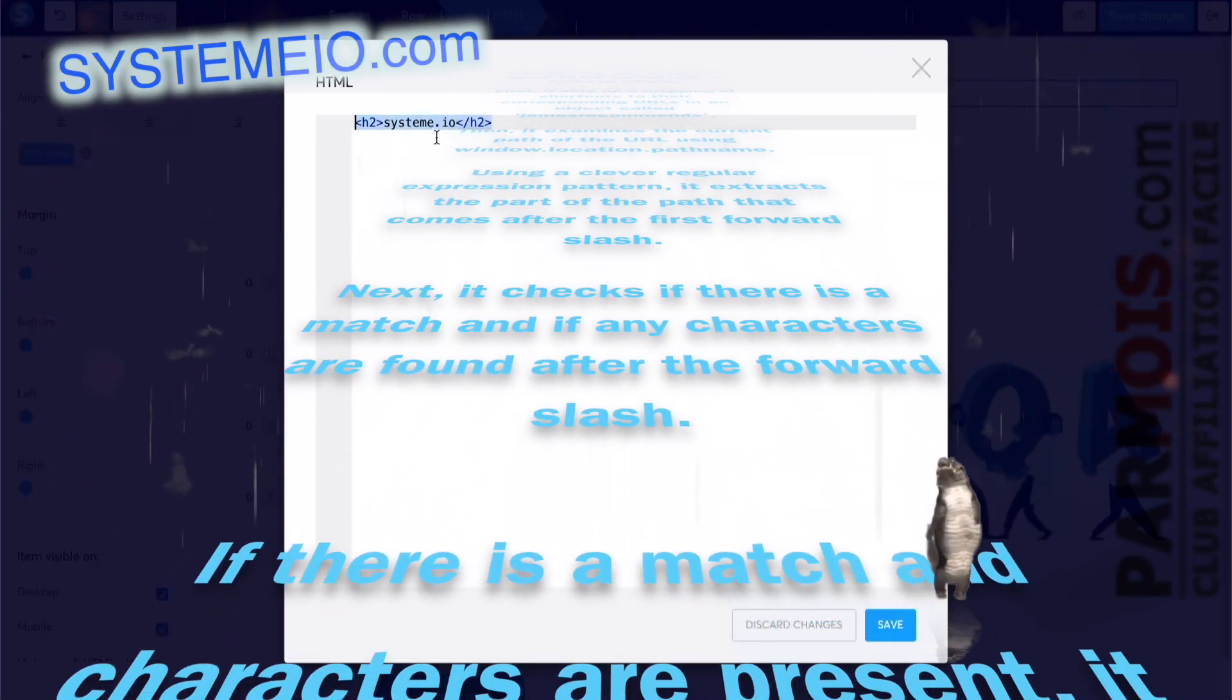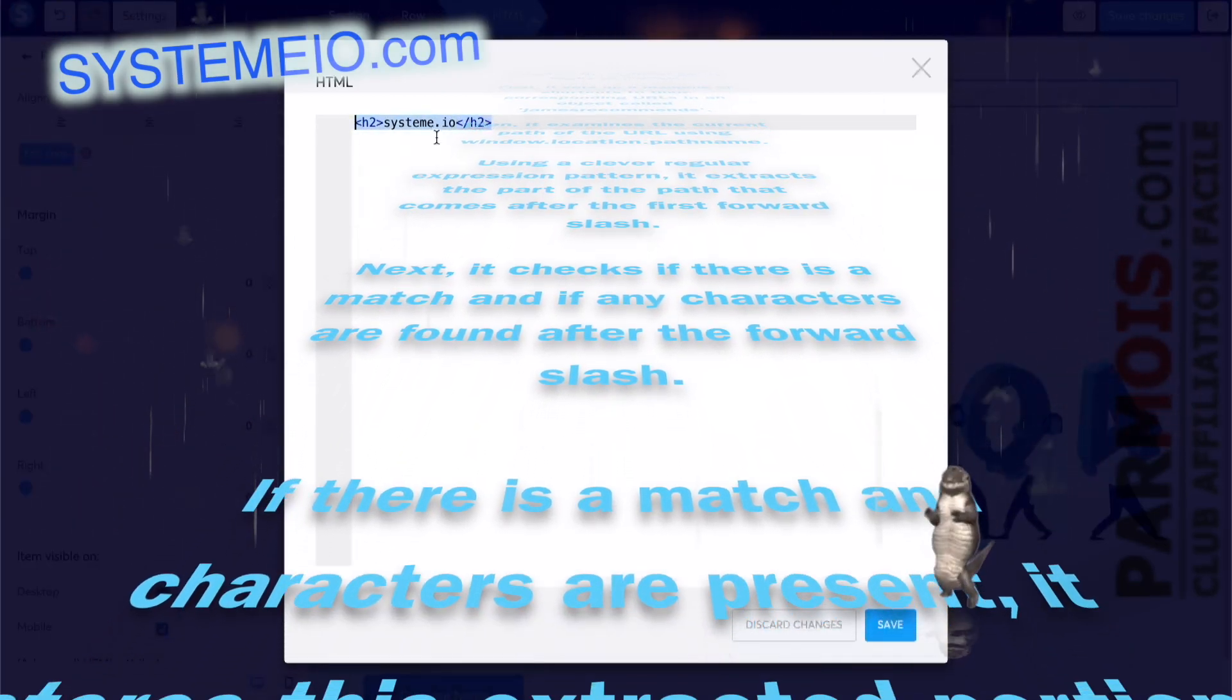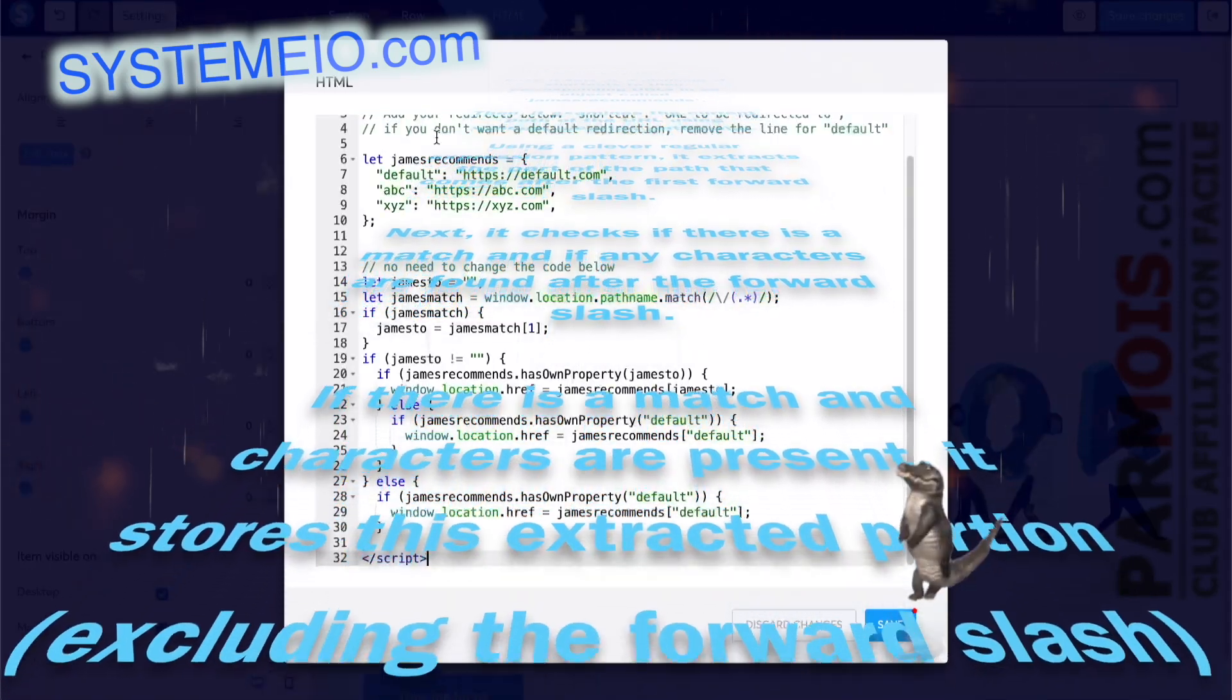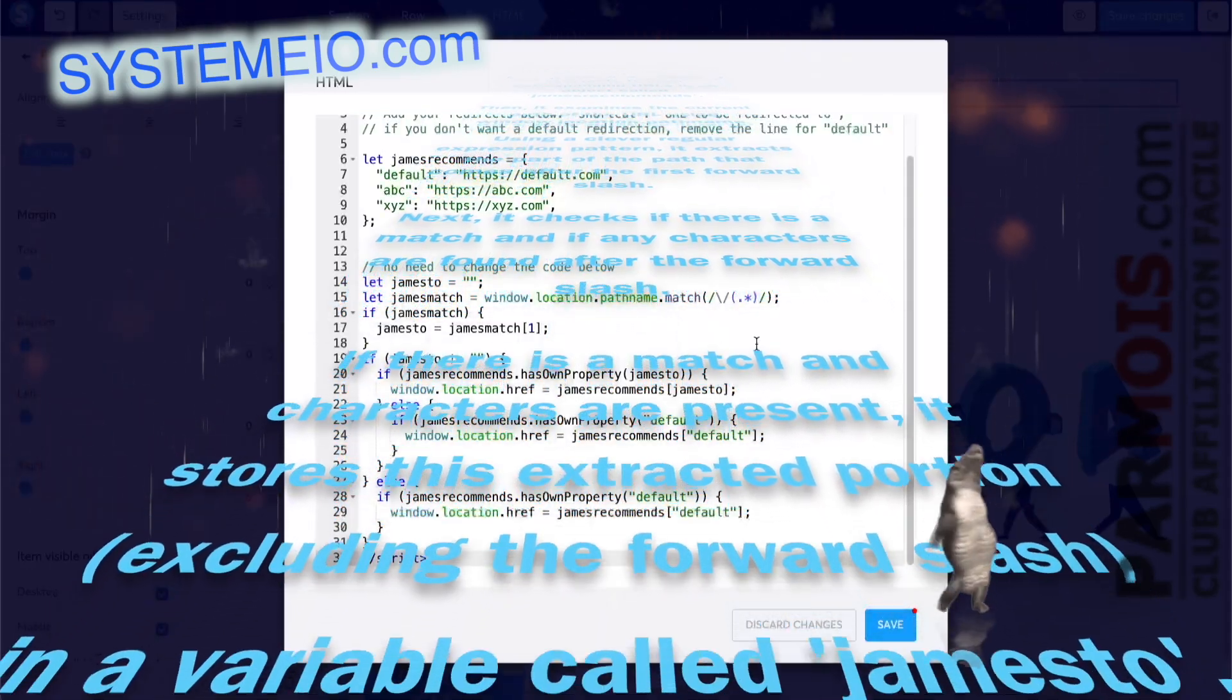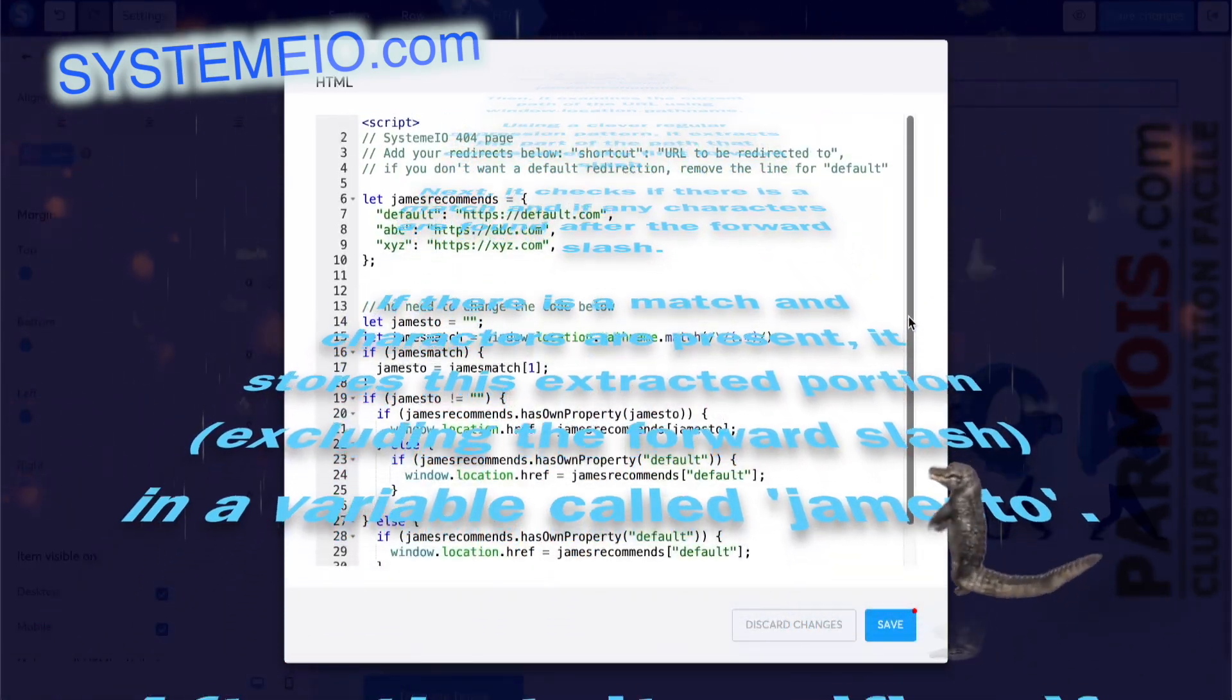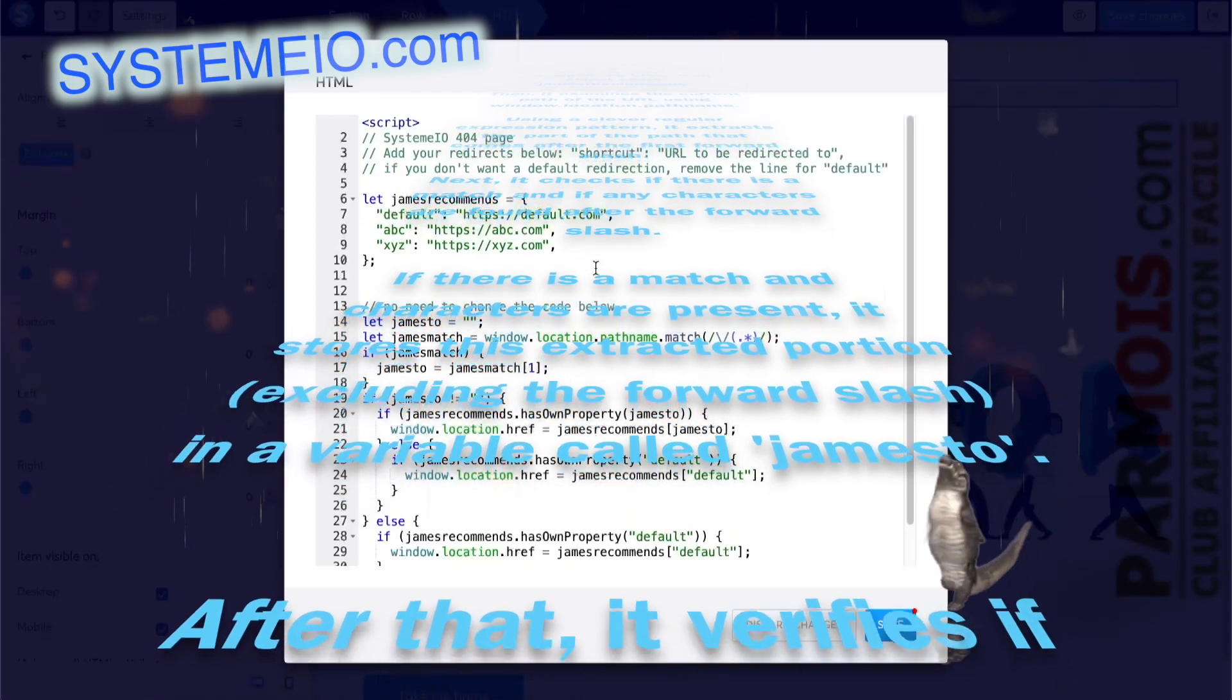If there is a match and characters are present, it stores this extracted portion, excluding the forward slash, in a variable called Jamestow.